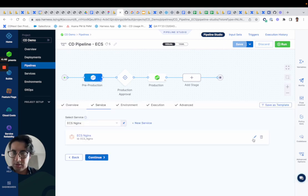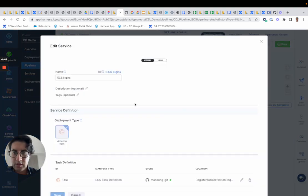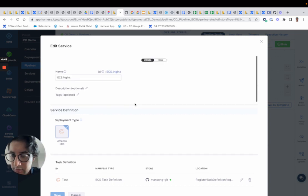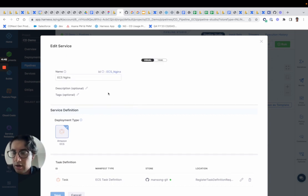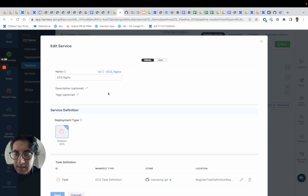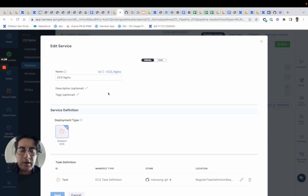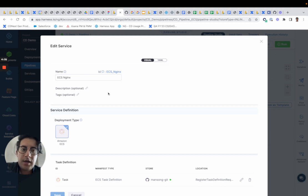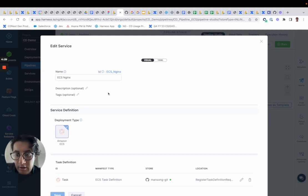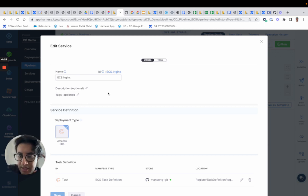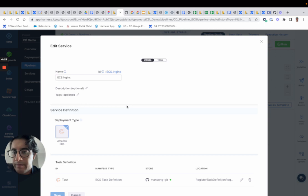If you take a look at the service with the new services v2 experience, everything is defined in the construct of a service. So no more, if you're coming from services v1, it's no more defined in the pipeline. All the config for the service definition, the variables, the artifact, that's all mapped together in one object called the service here.